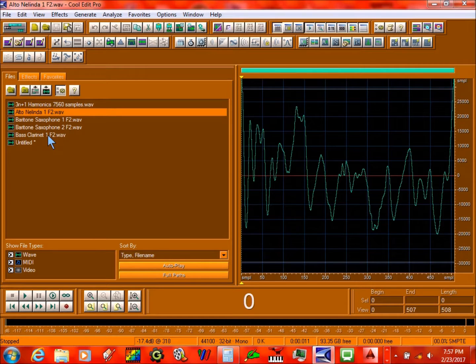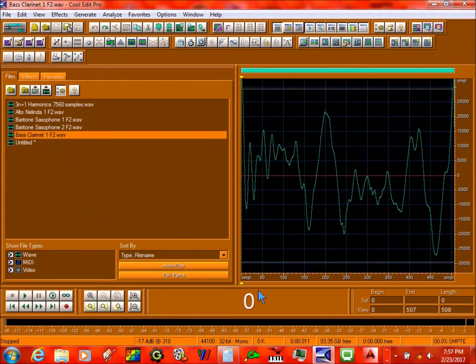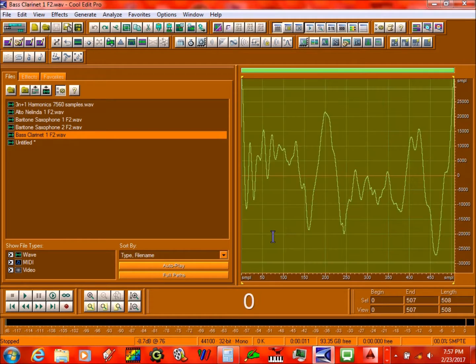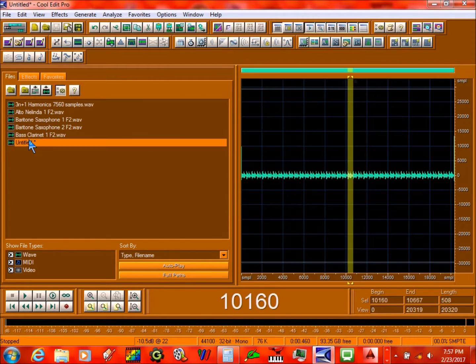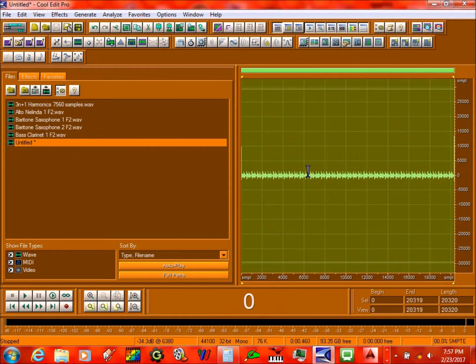Here's what you need to do first. Go back to bass clarinet 1, select this whole thing, double click on it and copy it. We don't need this anymore, so we can just paste it over it.